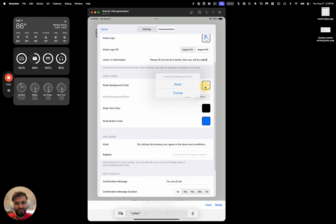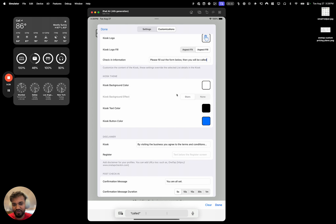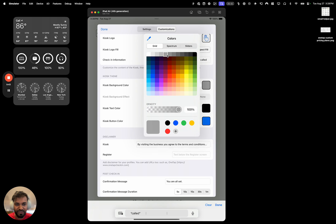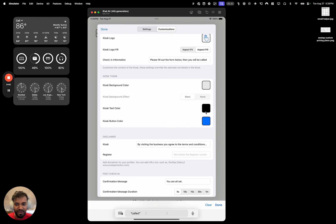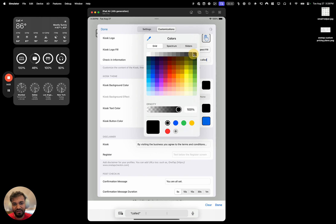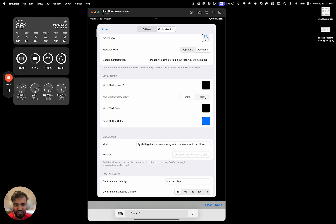This is an example of a self-check-in. You can change the background color — for example, make it a little gray, or do a full dark theme by changing the background to black and the text color to white. You can also change the kiosk button color; we'll leave it at blue.